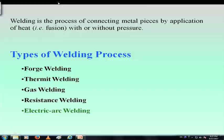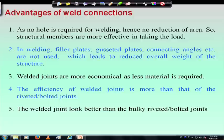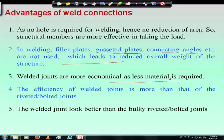Coming to weld connections, let us first see certain advantages. First, as a weld connection does not need any hole in the plate, there is no reduction of area. That means the structural members will be more effective in taking load. Second, in weld connections, filler plates, gusset plates, and connecting angles are not used, so the total weight of the joint will be less. Weld joints will be economical as less material is required.